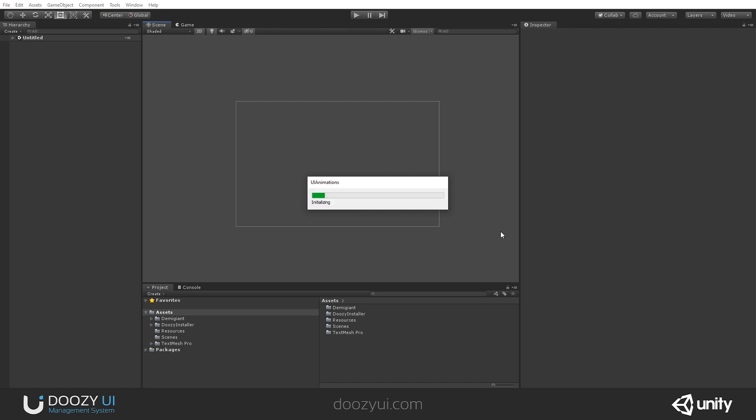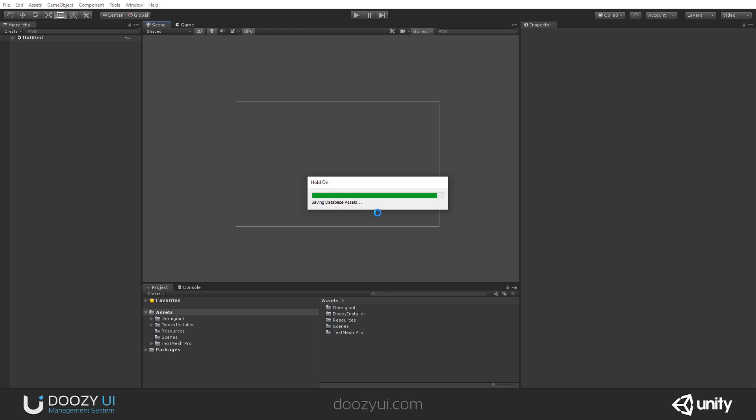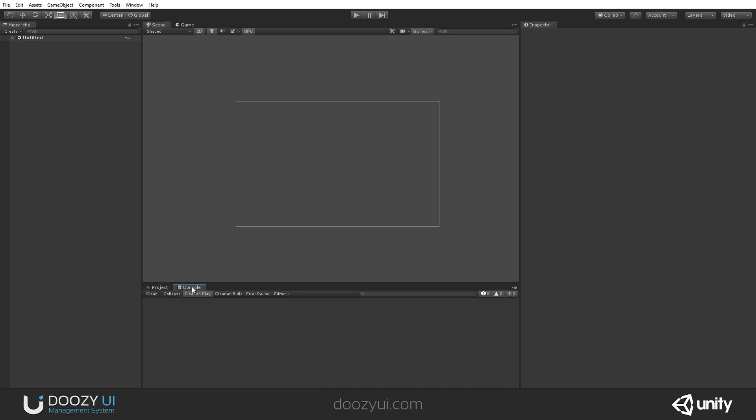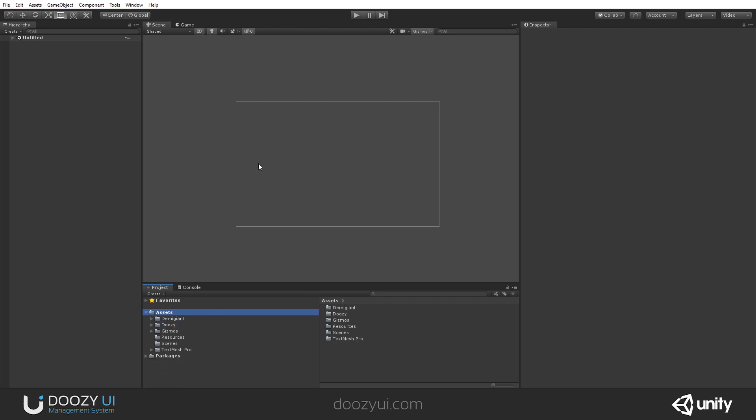And now it is creating the databases and looking for any missing animations, view names, categories and so on. All right. You'll see this is a pretty fast process. All right. So the install is finished. I'm gonna look in the console right now. No messages, anything. So it's clean. And you will see that now you have a DoozyUI folder and the installer is gone.